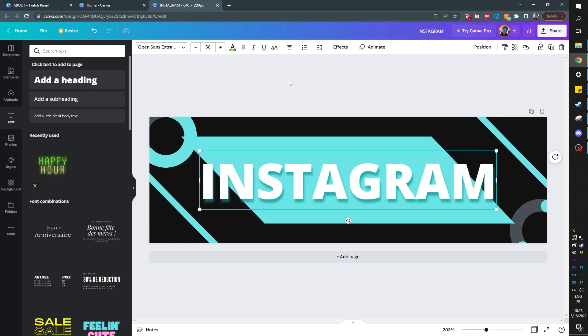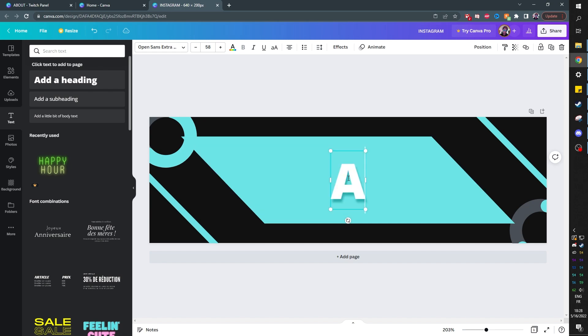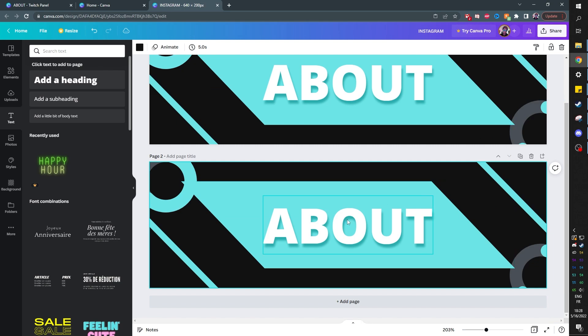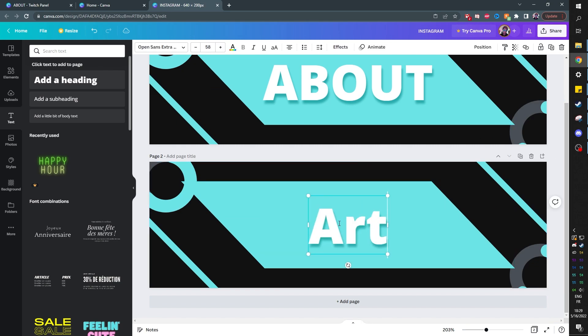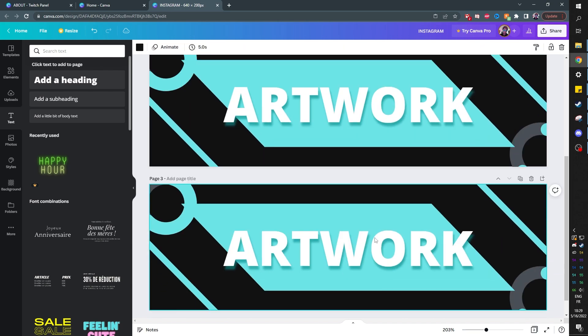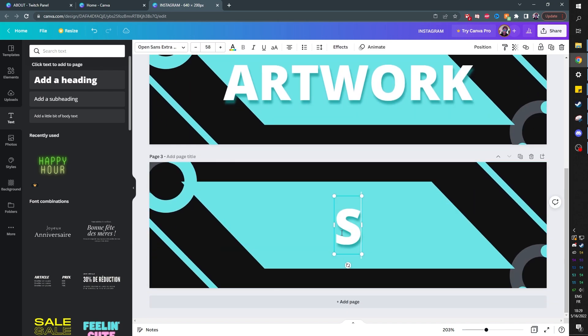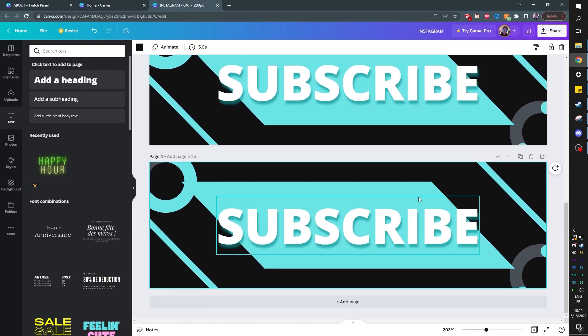The only big advantage here is that you can add pages and download a lot of them all at once. So, for example, if this is my about, I can go here on top right where it says duplicate page. I can duplicate the page. I can double click and then I can type artwork. And then I can duplicate and I can type subscribe.